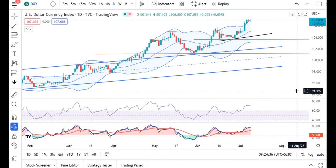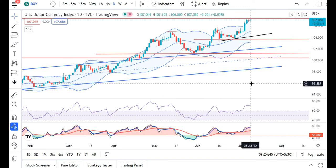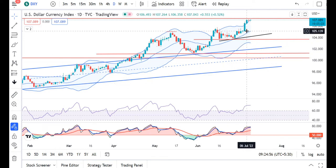Due to some technical issues, today's pre-market analysis is late. Already it is 9:25. Better late than never. Now the dollar index is 107.08. We are seeing that on 6th of July there was an upward momentum and on 7th of July it is called a pause candle.